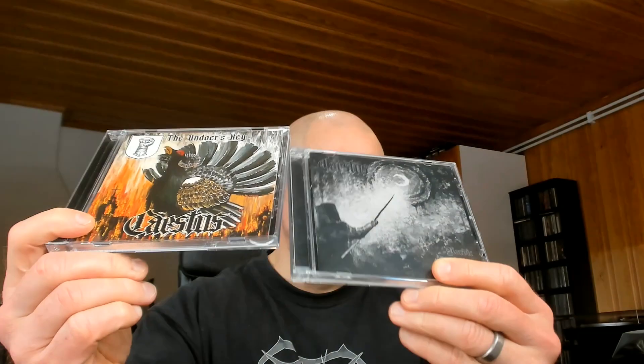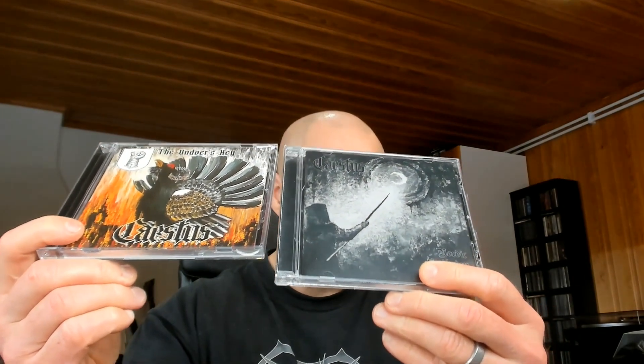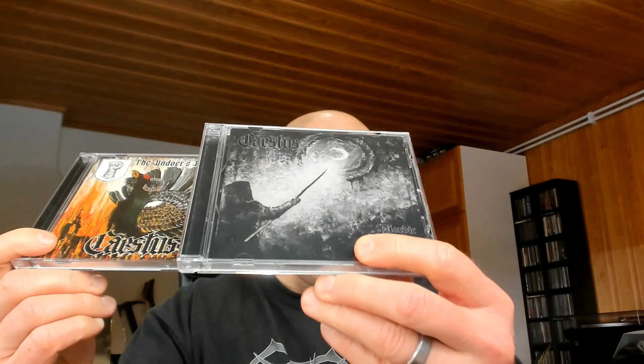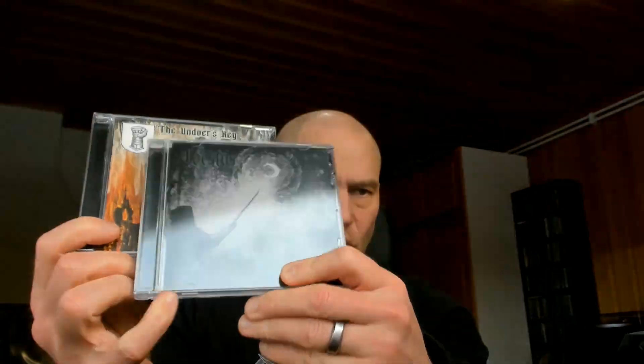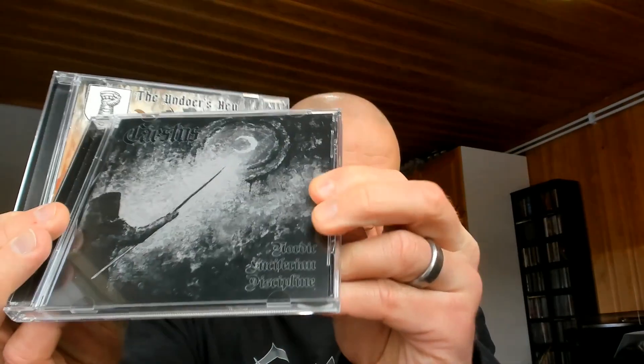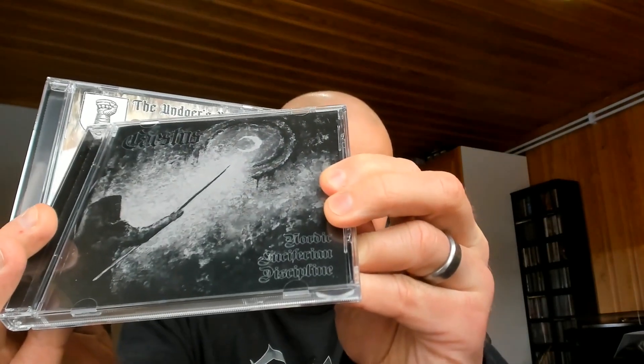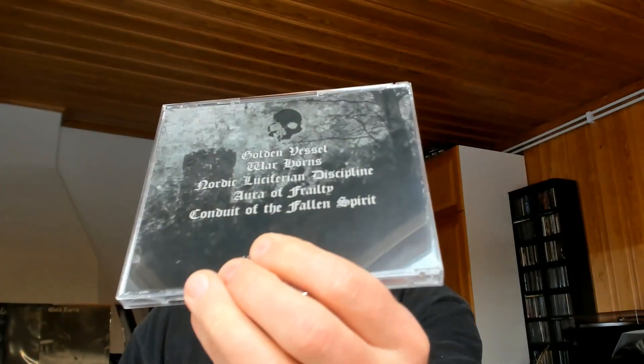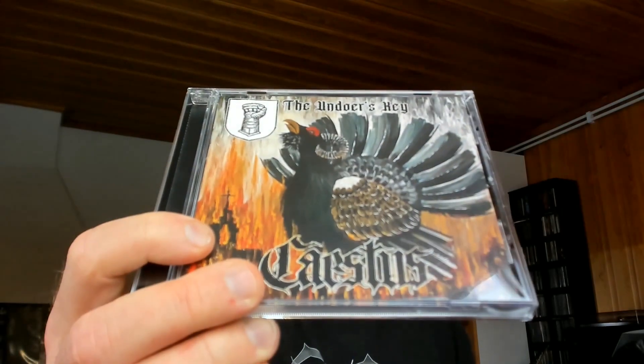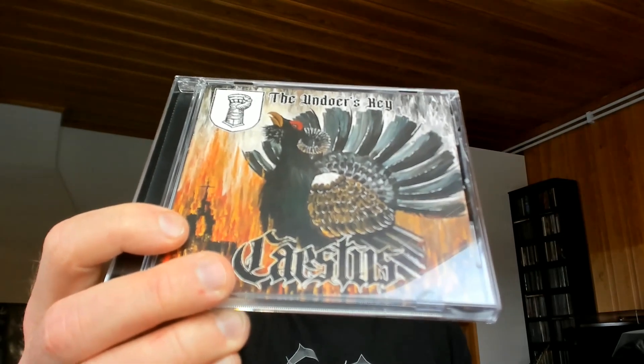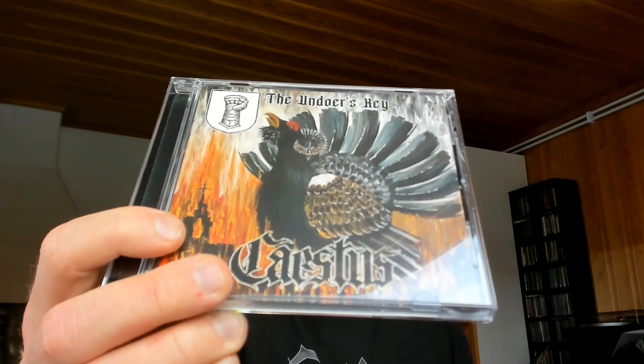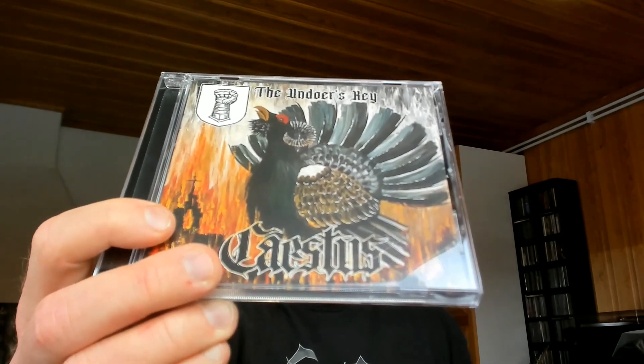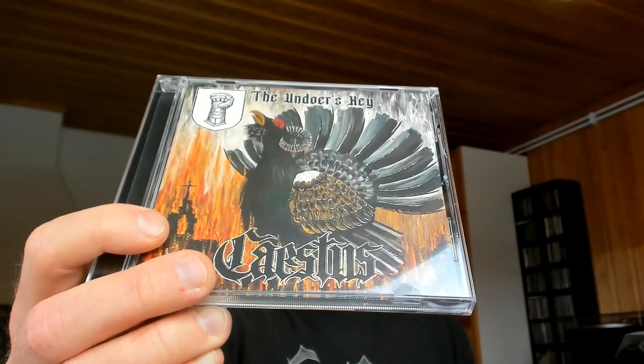This one features two releases. First, the demo of 2021, Nordic Luciferian Discipline, which is technically speaking a demo with five tracks. And then we have the debut album from late 2021, released in December, called The Undoer's Key. This is the full album, the debut album by the band. And then I have a special giveaway. Let's talk about that later.